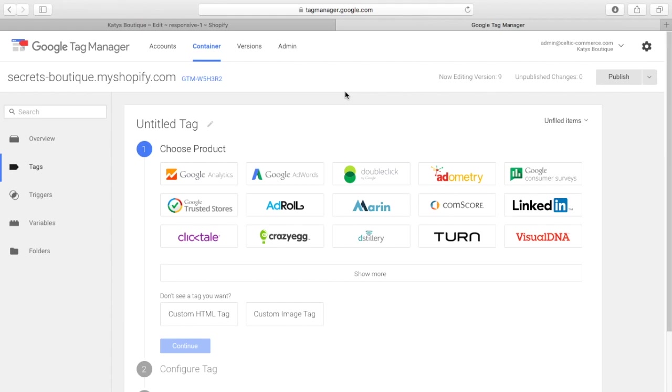So, it knows you've opened the product page, it doesn't know you've opened a red jumper in size small for $34.99, because tag manager doesn't have a way of passing that information back into Shopify, sorry, into Facebook.